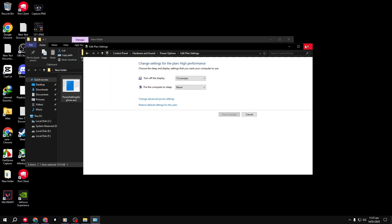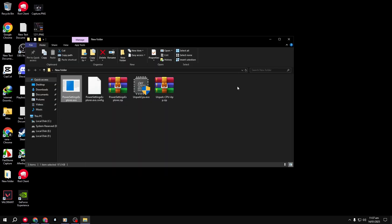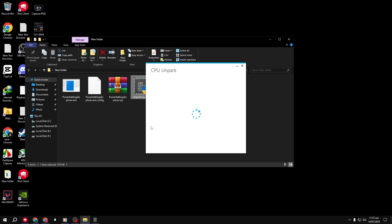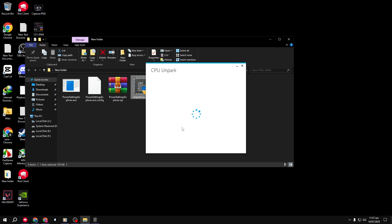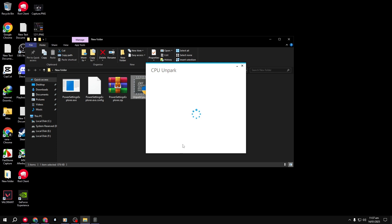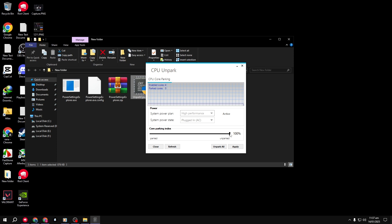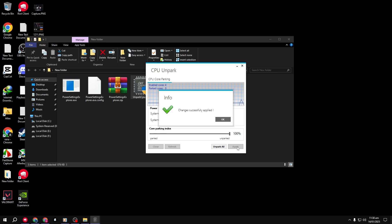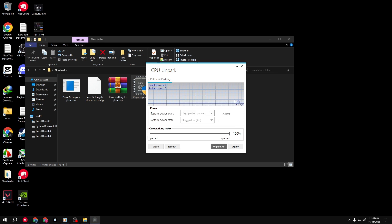Step 3. Unpark your CPU cores. Open the CPU Unpark app. Drag the slider to 100% and click Apply. Once all cores are unparked, you're good to go. Just exit the app.